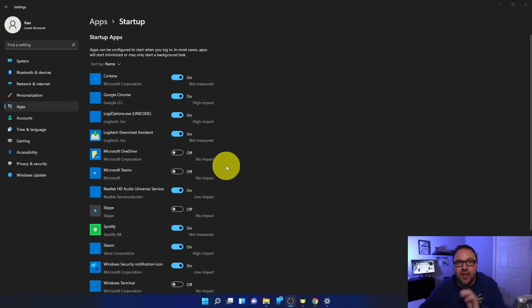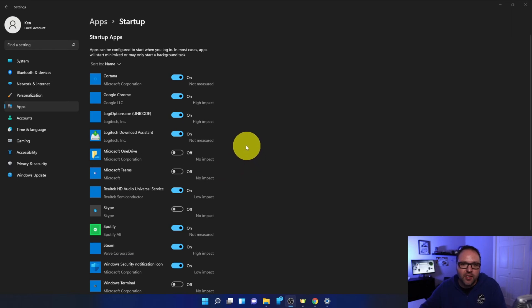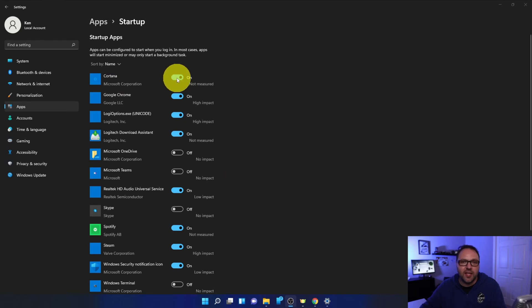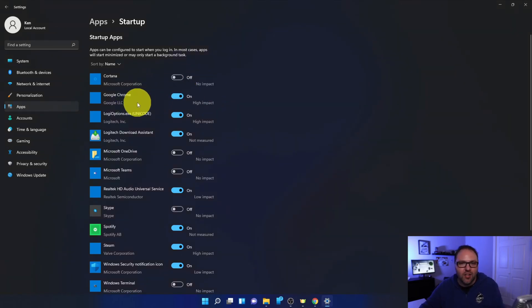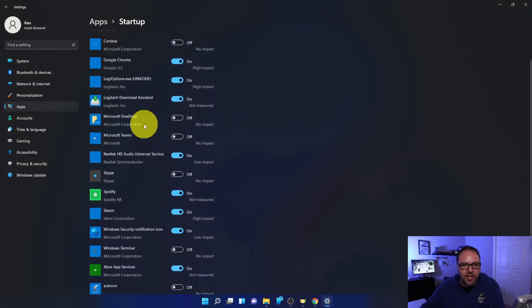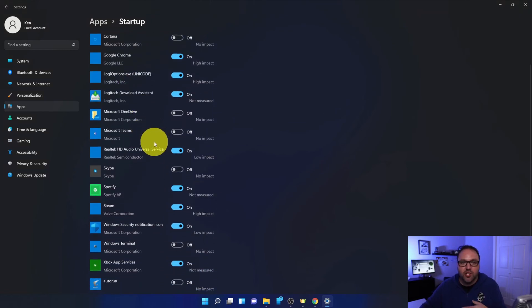Now let's quickly go through here and show you how this works. You'll find the program, for example Cortana's here that's turned on. I can easily just click the toggle switch and it'll turn that off. I've got Google Chrome. Maybe I want to leave that one on. I've got my Logitech ones here. You can also turn on programs here.